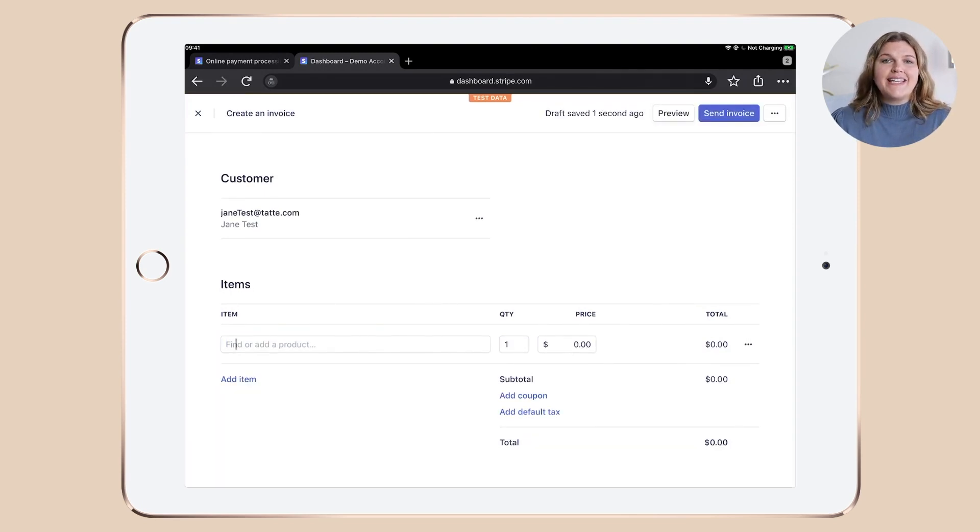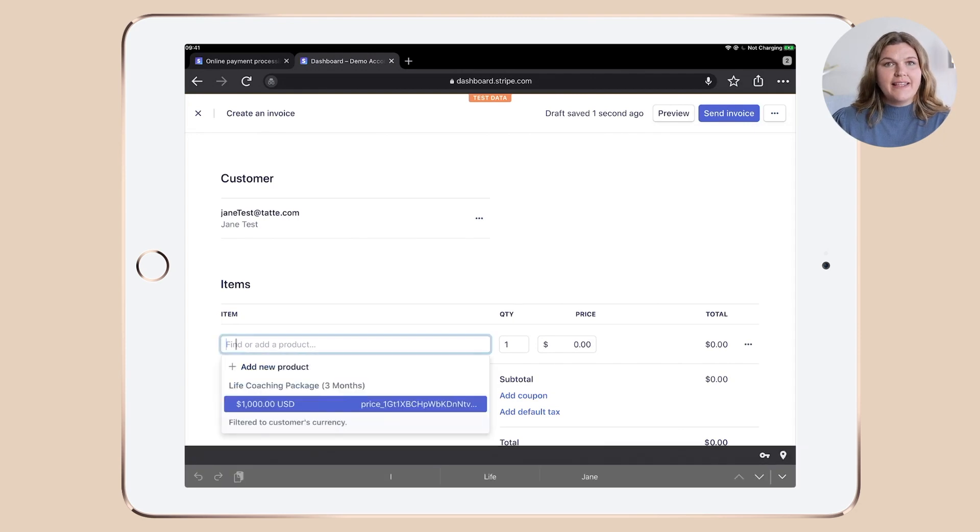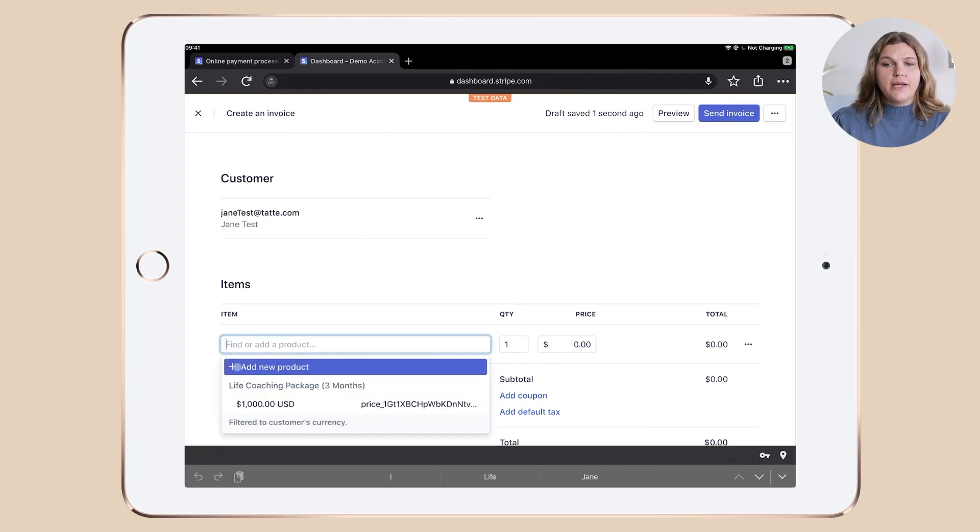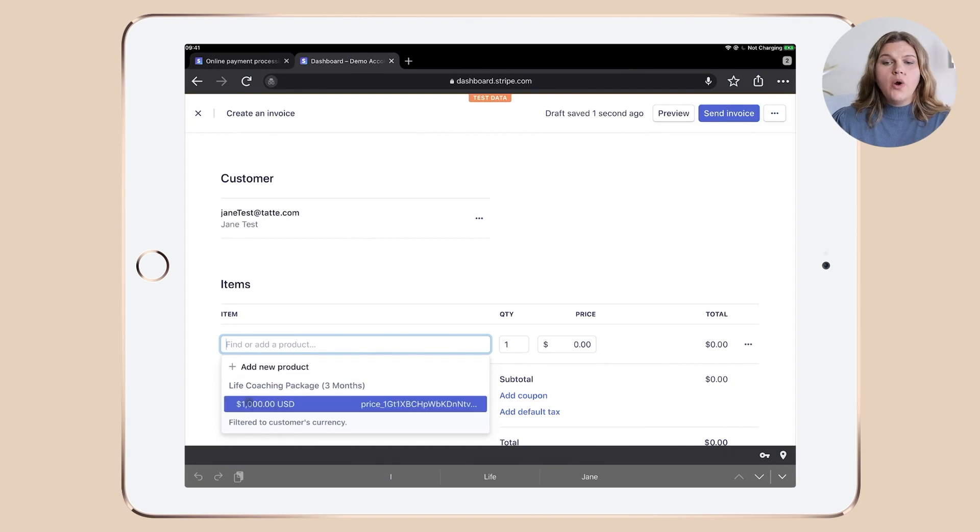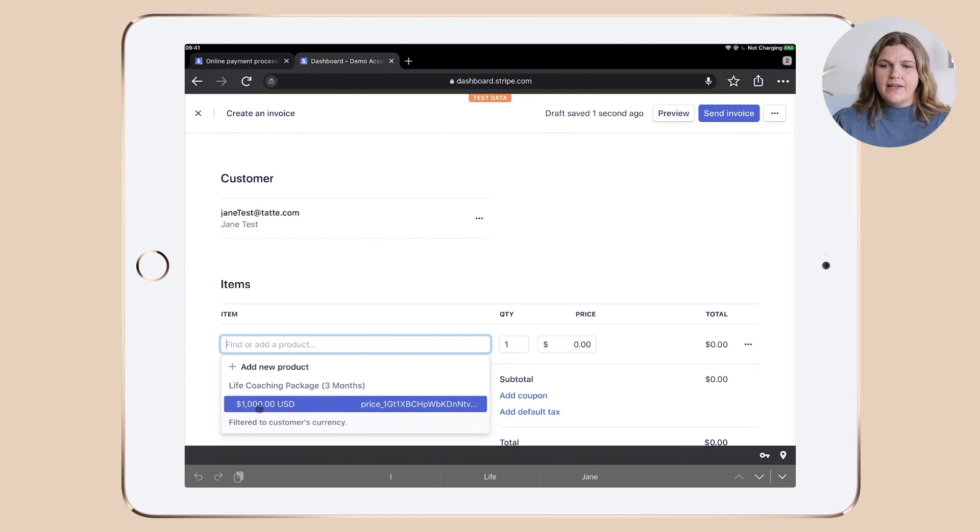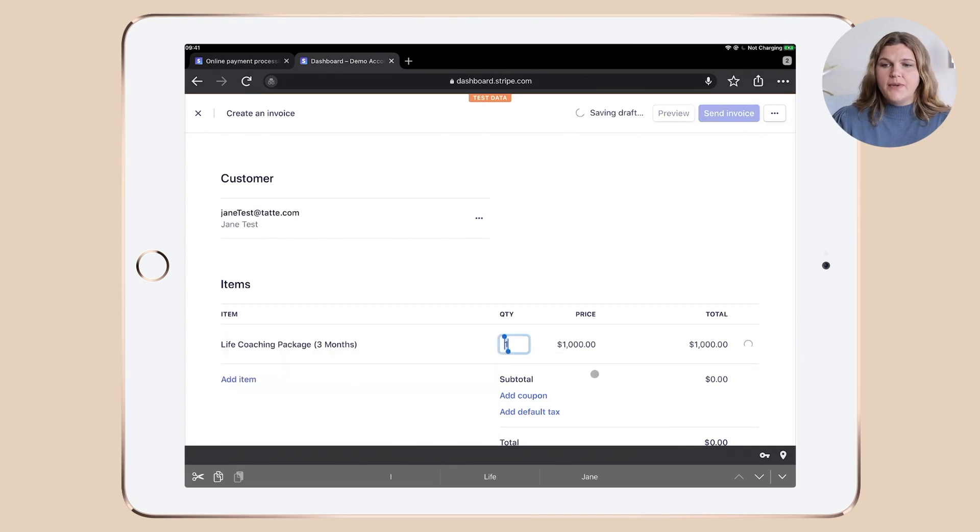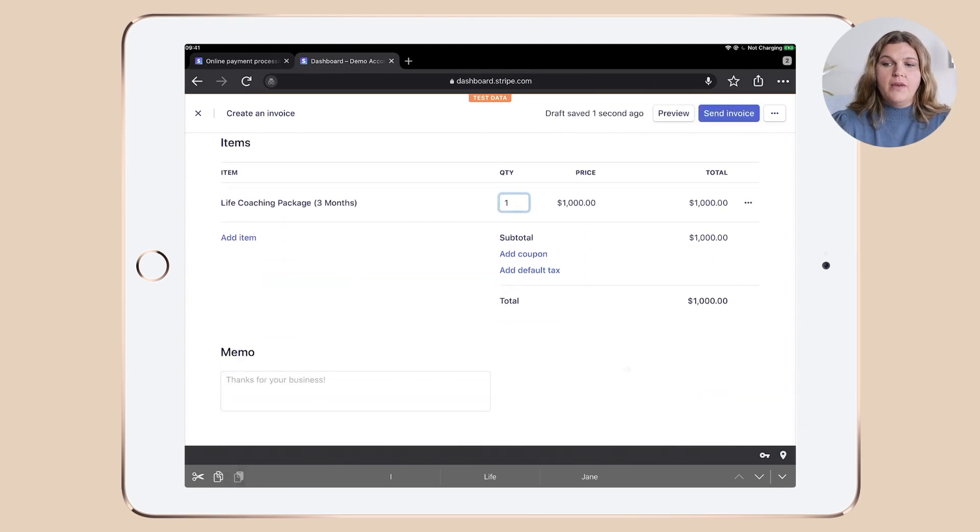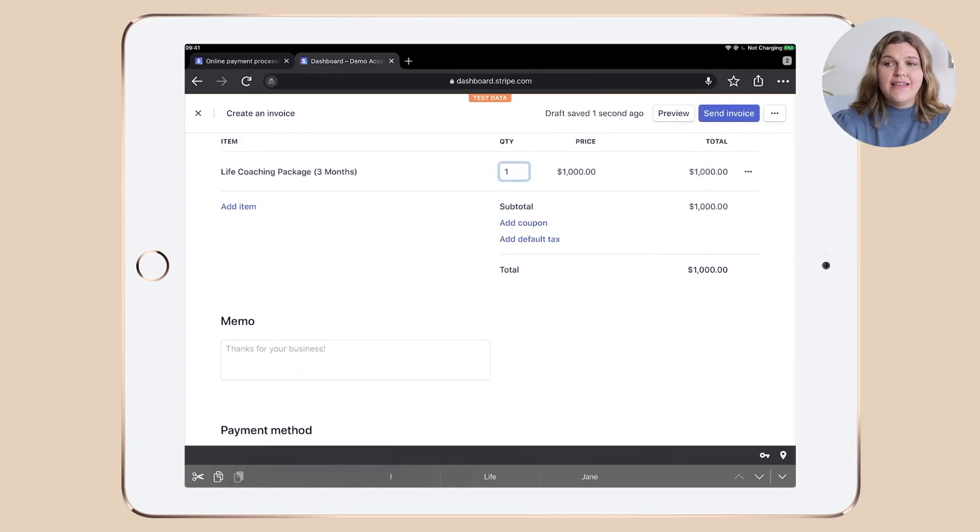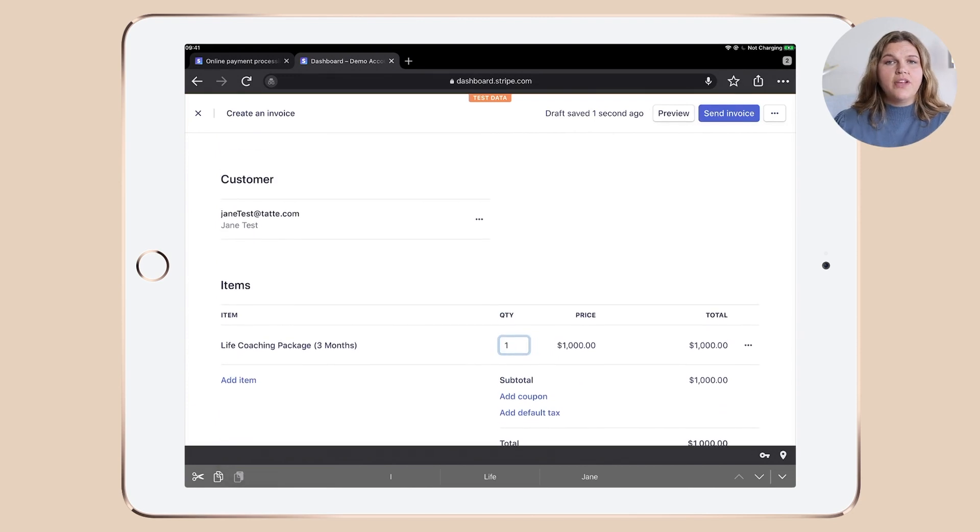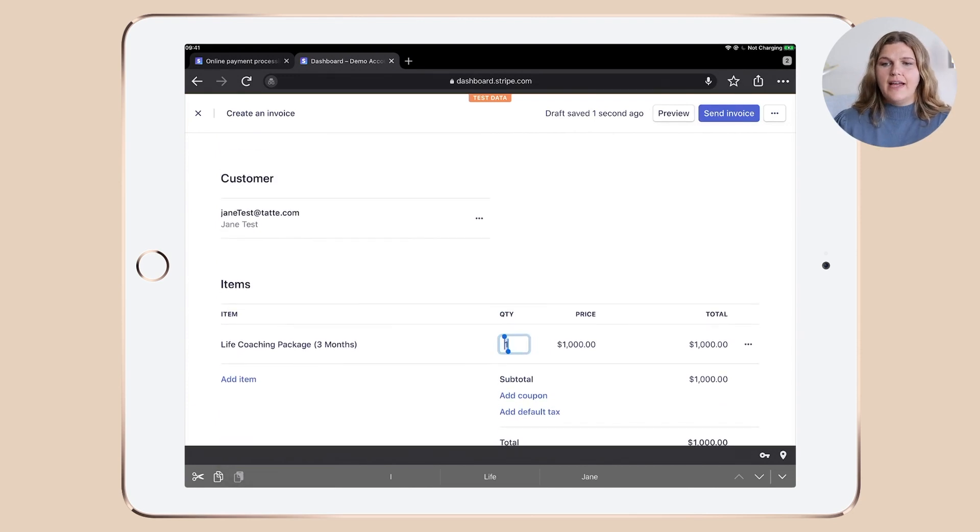Now let's link a product to our customer. If I click in this field, you can see that I can either click plus add new product or I can choose from existing products that I set up previously. You could do that and you can see our invoice would be more or less done and we could preview it and send it out.